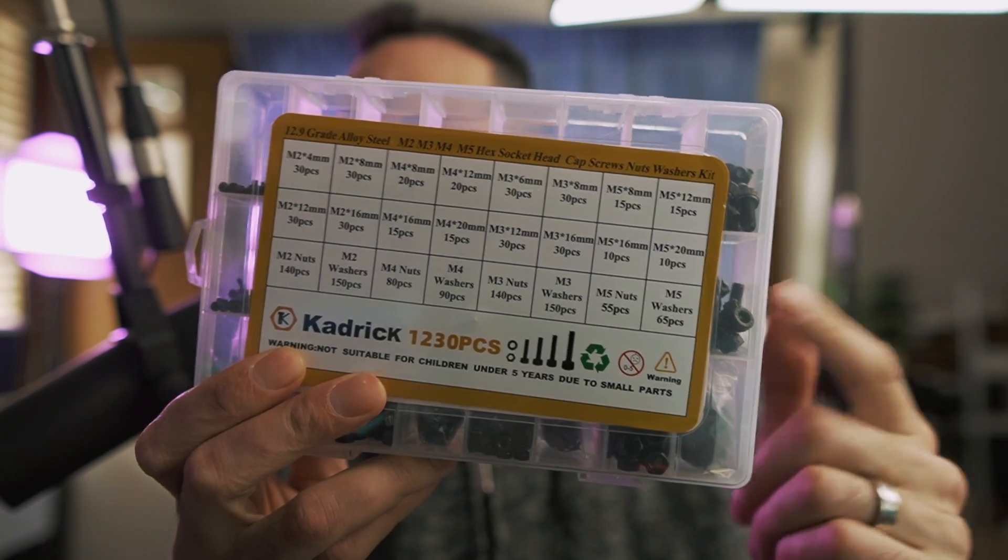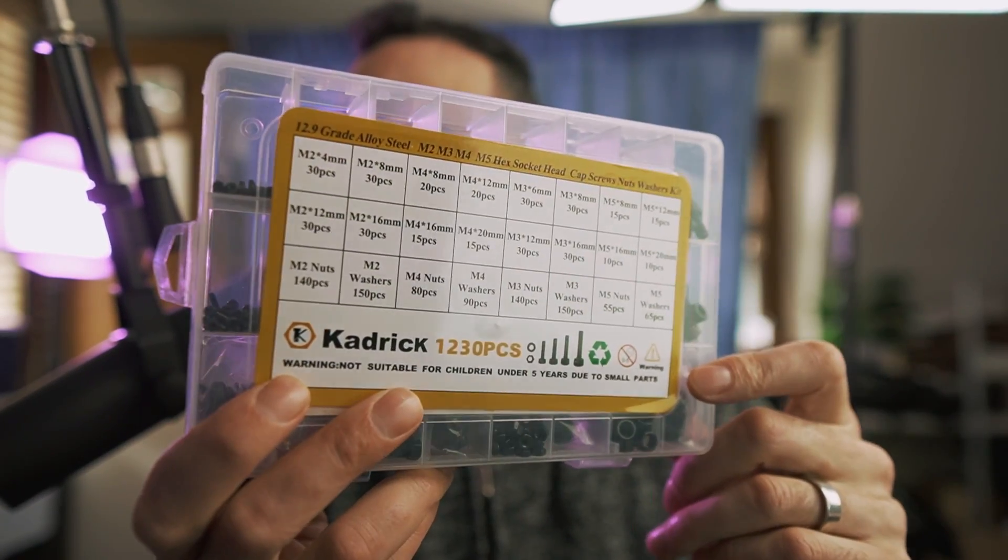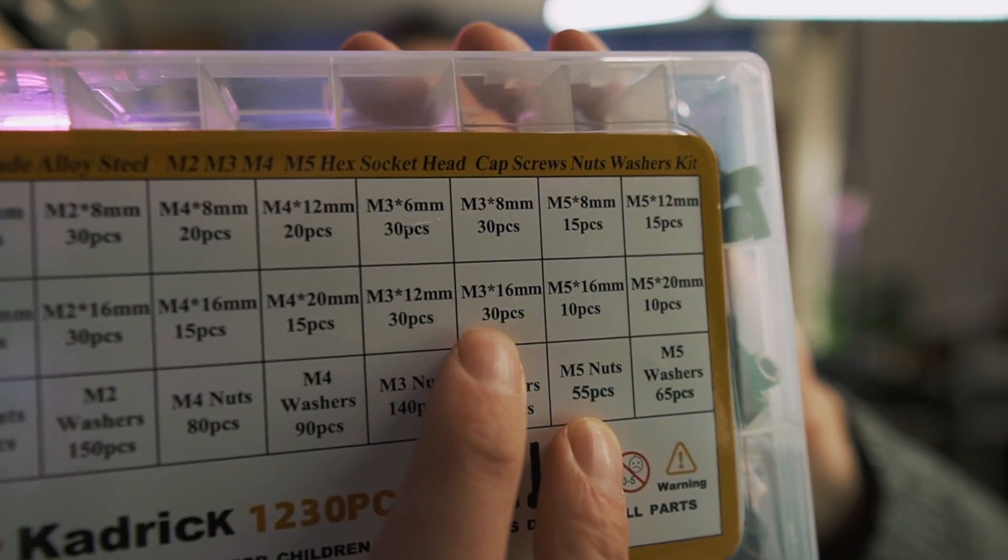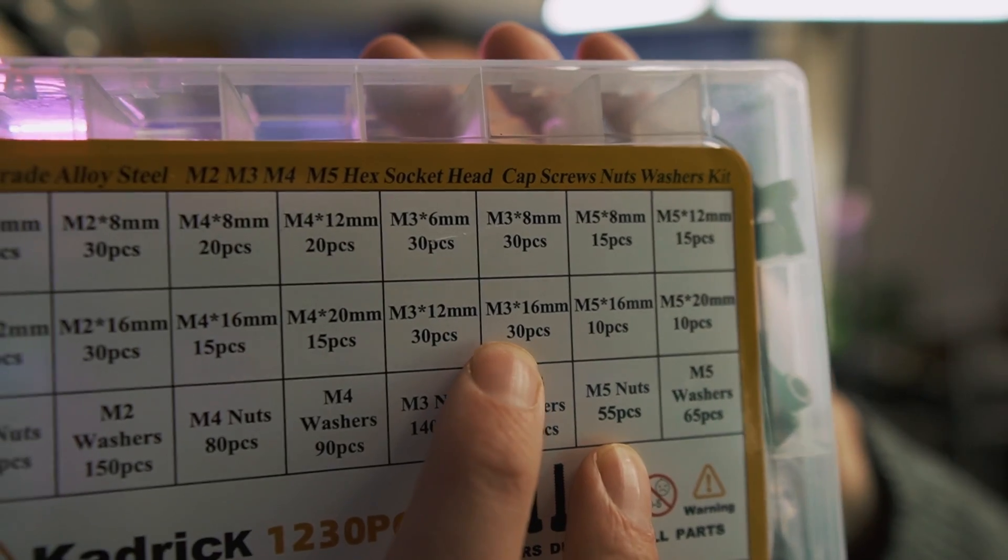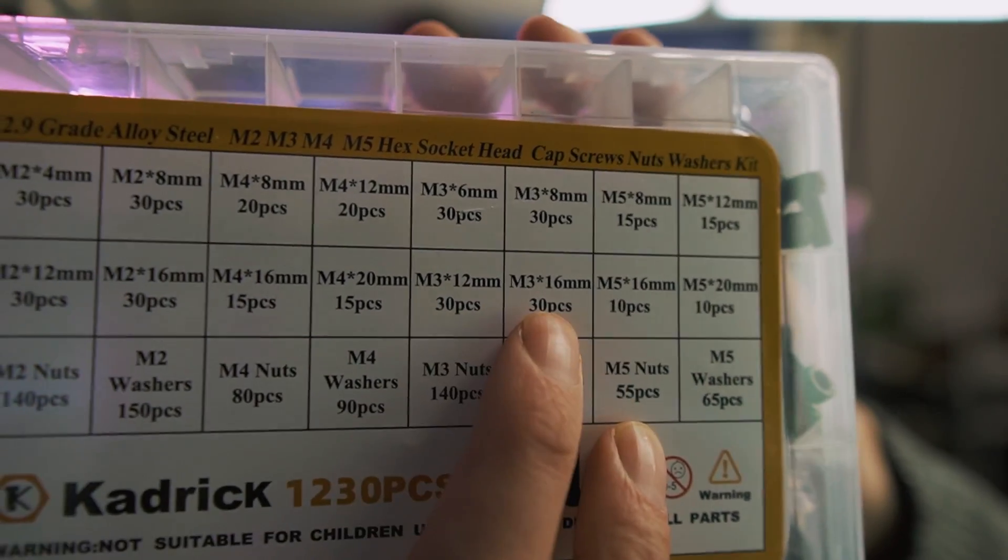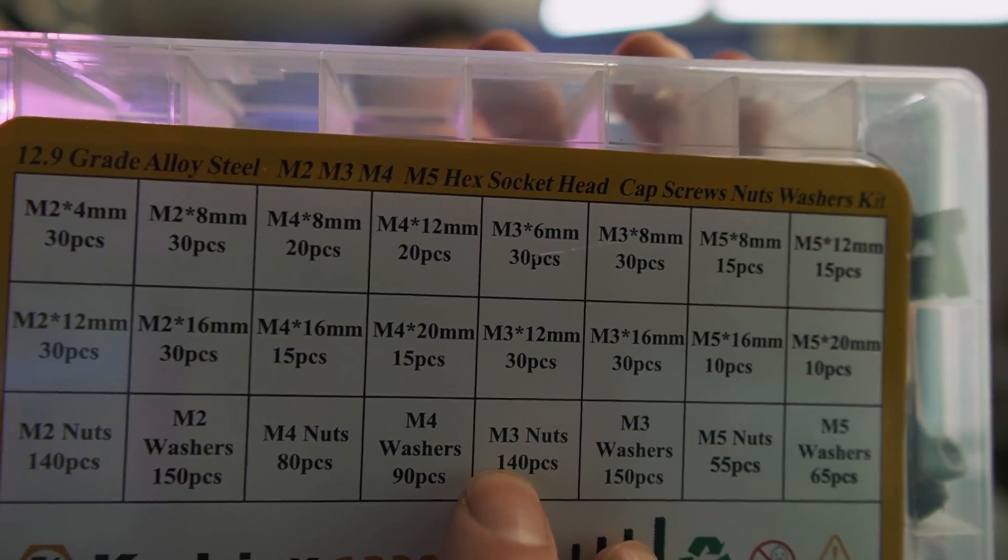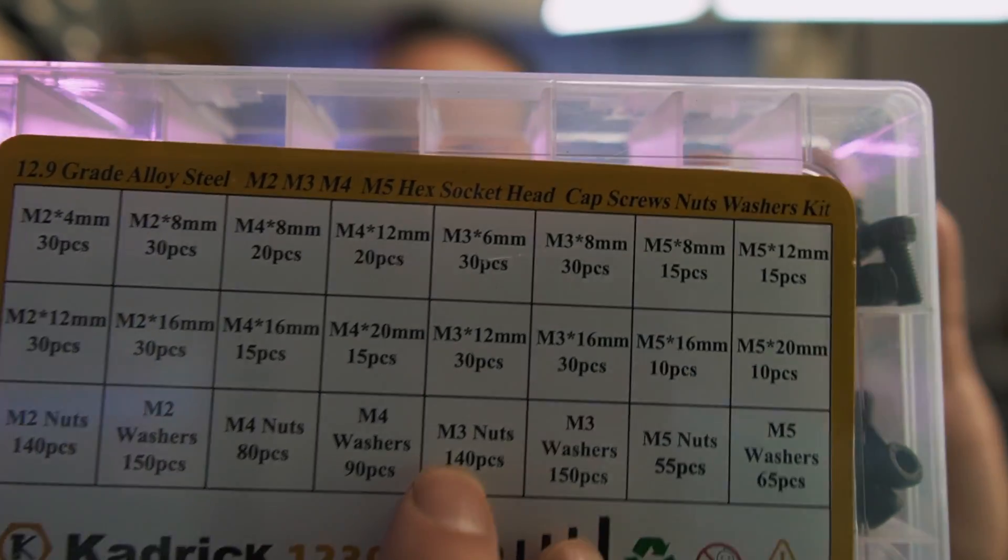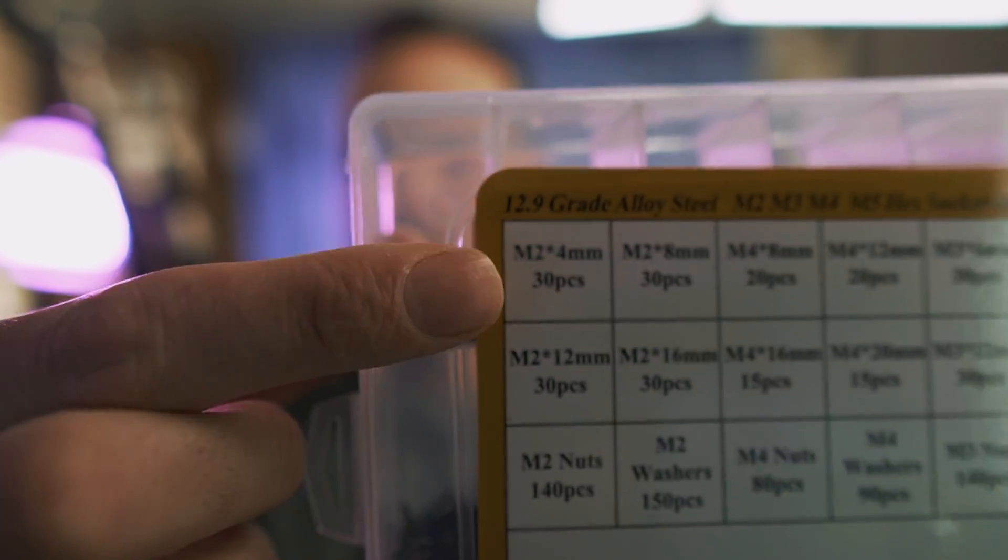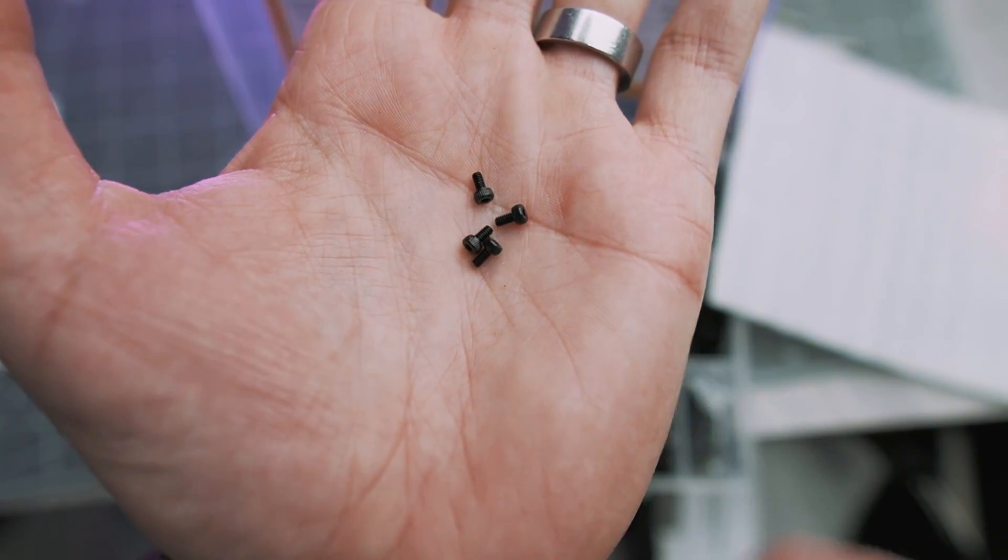Now you're also going to need some bolts and nuts. I just bought this kit from Amazon. It's the Sutemribao assorted fasteners. I'll have a link for this in the description below. But you'll need four M3 16 millimeter bolts, four M3 nuts. That's going to be for the case. And then you'll need four M2 four millimeter bolts to attach the radio to the case.